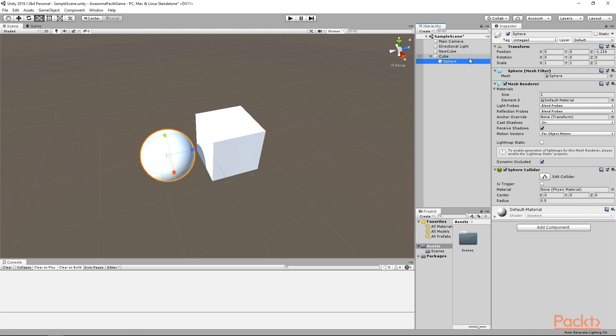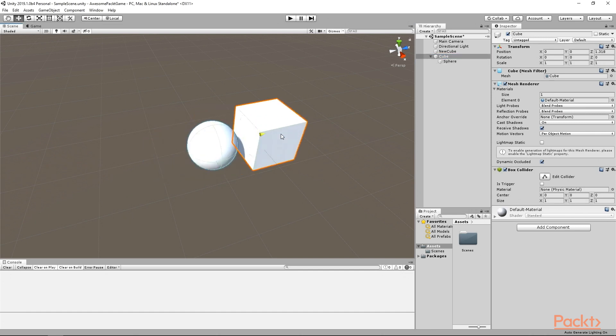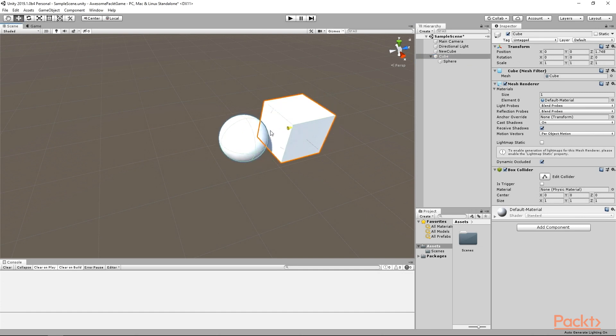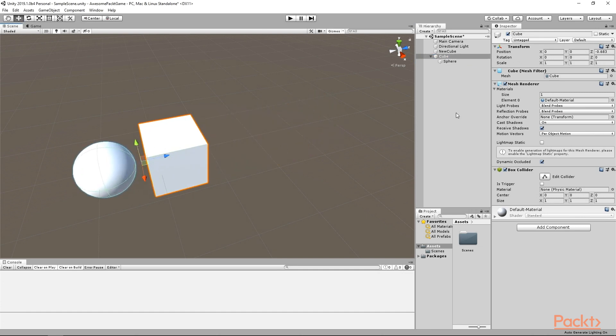Also, it means that the values of the sphere do not change. The reason is, as I mentioned before, these values are relative to the parent of an object. There is one last useful tip I will mention in this video.